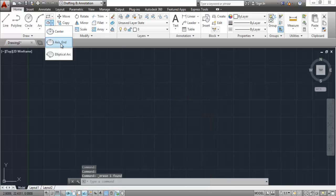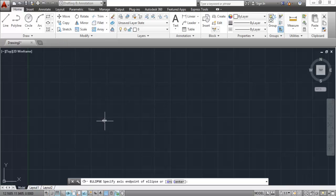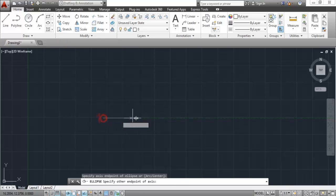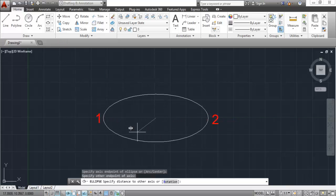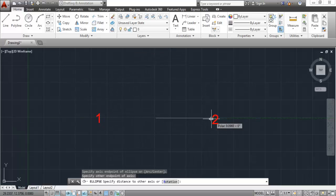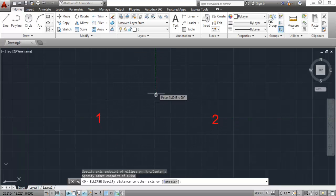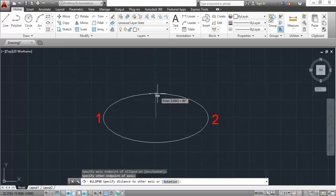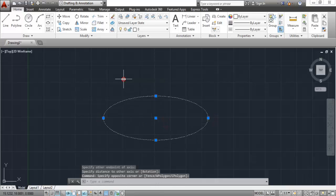Let's look at the second ellipse type: Axis End. For the axis end ellipse, you need to specify two endpoints of the first axis, then specify the endpoint along the second axis, and the ellipse will be made.